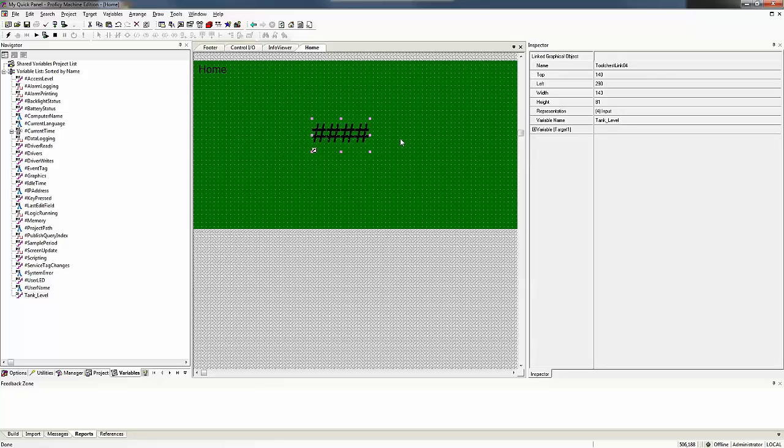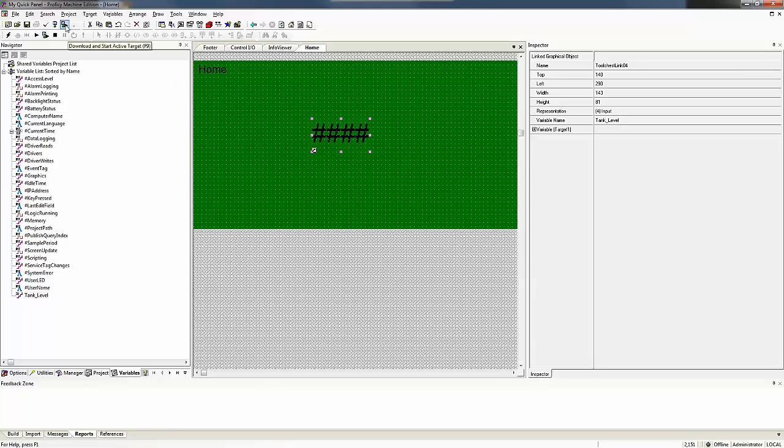Now that I have my variable on my screen, all it needs to be done is download to my quick panel and see if I have a connection with the PLC and what the value of that tank level is. And I downloaded the PLC by clicking the download and start active target icon.